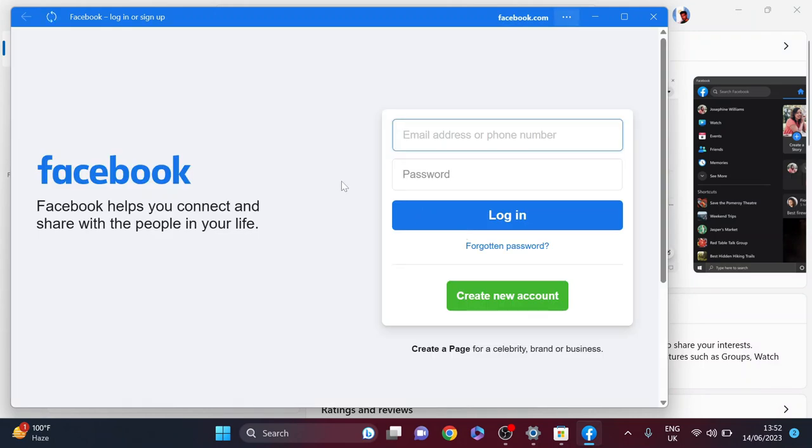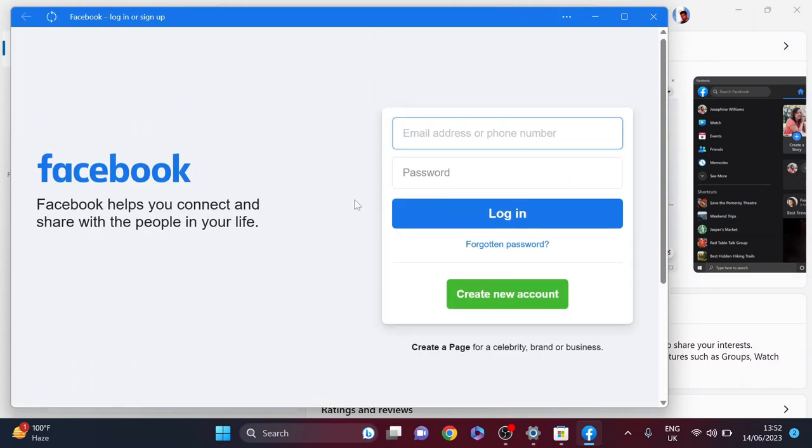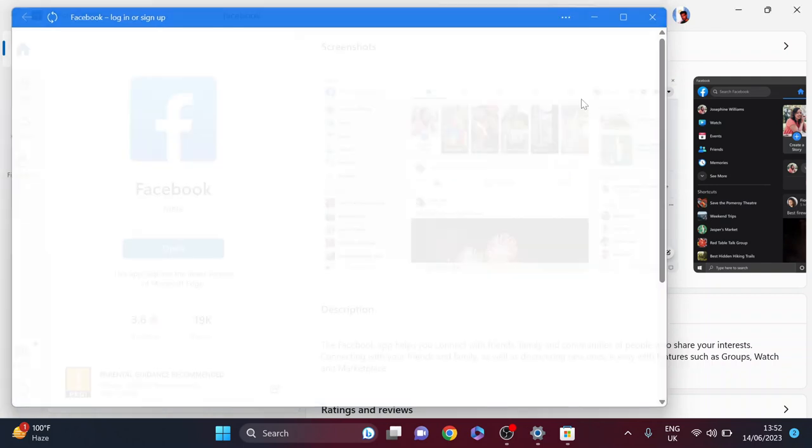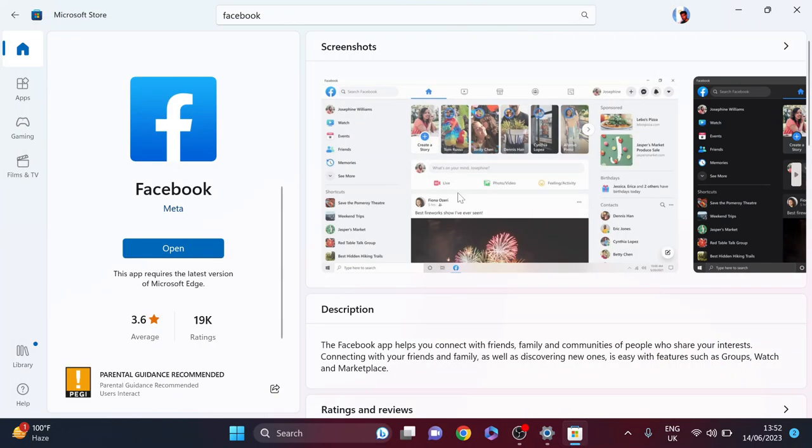That's it! This is how you can download and install the Facebook app on your Windows 10 or Windows 11 PC or laptop. If you found this video helpful, please subscribe to the channel and thank you for watching.